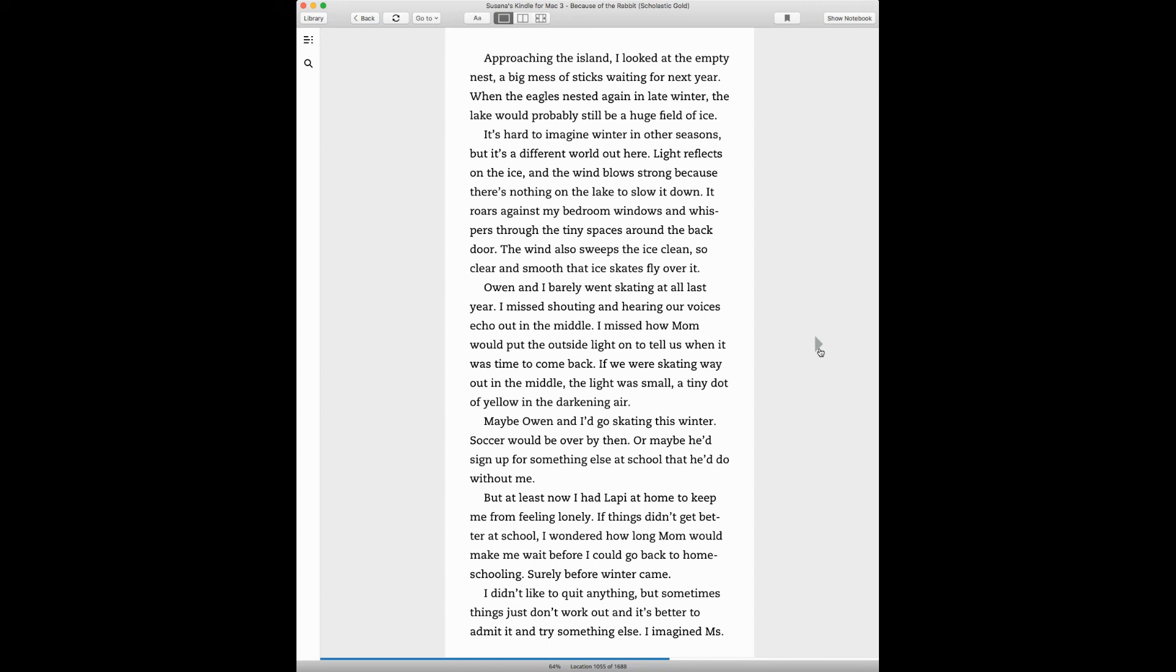Owen and I barely went skating at all last year. I missed shouting and hearing our voices echo out in the middle. I missed how mom would put the outside light on to tell us when it was time to come back. Maybe Owen and I go skating this winter. Soccer would be over by then, or maybe he'd sign up for something else at school and he'd do it without me. But at least now I had Lafayette at home to keep me from feeling lonely.